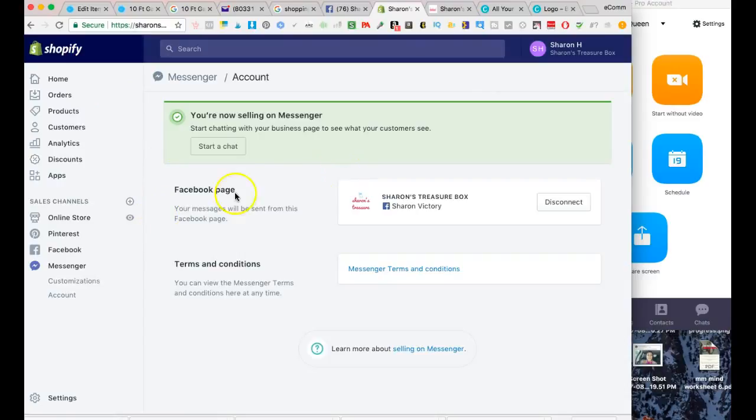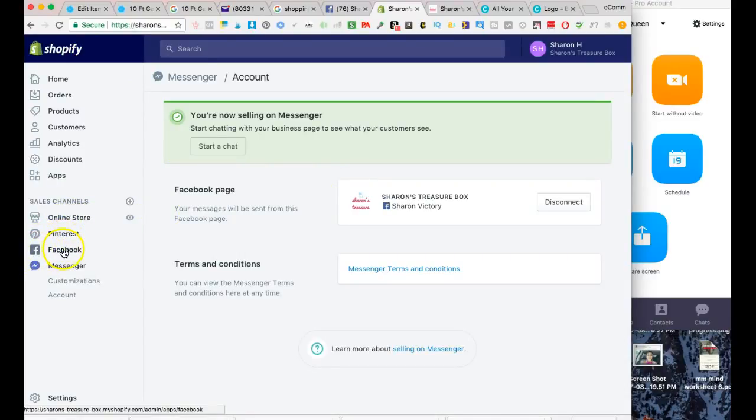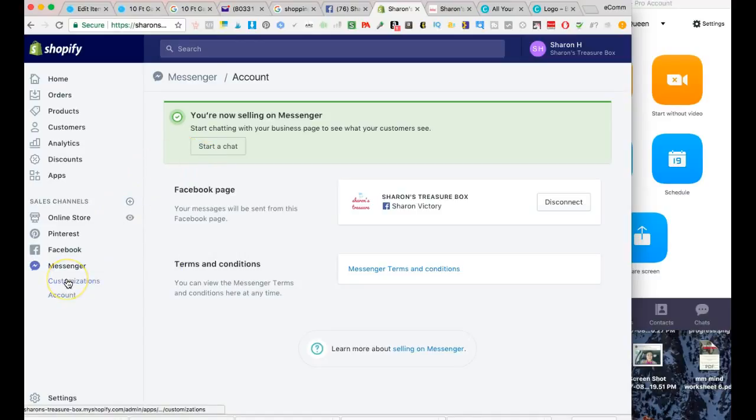Let's jump into it. Here we are in the back office or the dashboard of my mom's Shopify store. So far I've created and connected Pinterest, Facebook to her store, and the Facebook Messenger. I already did a video teaching you how to connect a Facebook store to Shopify so that you can publish your products into the Facebook marketplace.